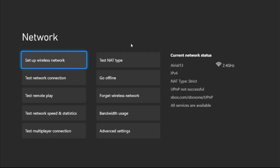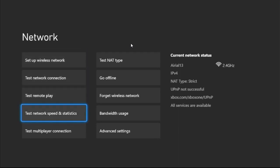On the same screen, select 'Test Network Speed and Statistics.' You need to wait a few seconds to complete the process.